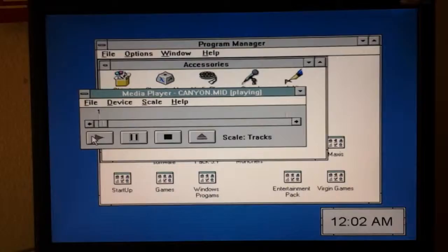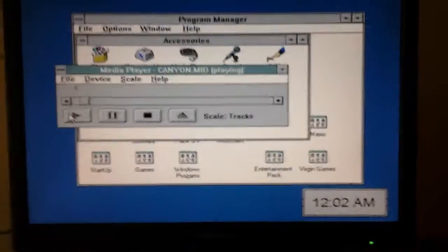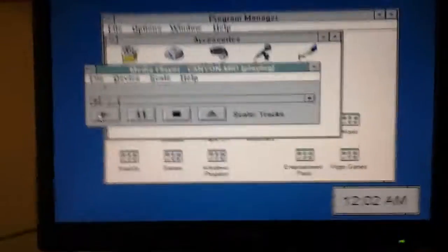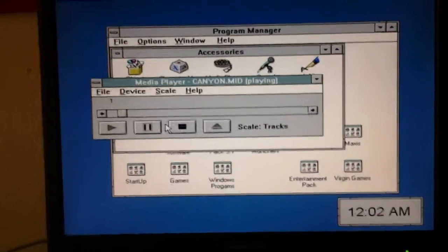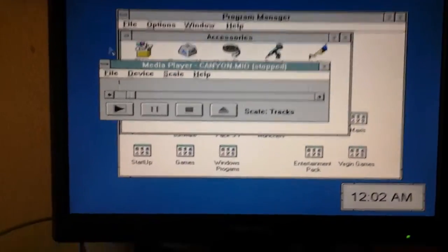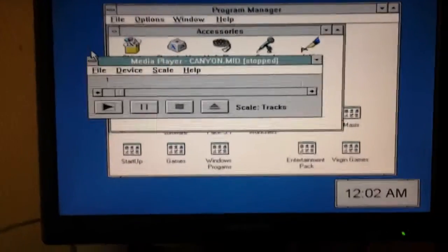So, it plays MIDI perfectly fine. For some reason, all the Windows sounds is just way too fast.